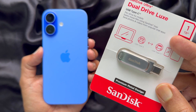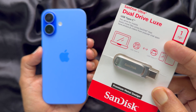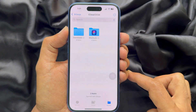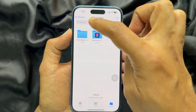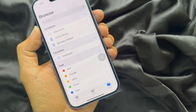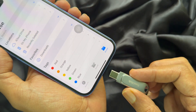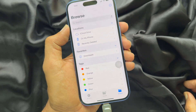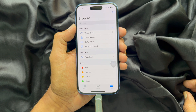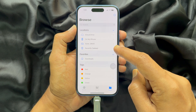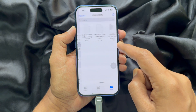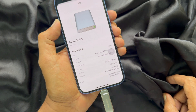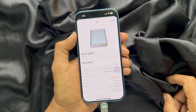You will get the product link in the video description below. First, you need to open the Files app on your iPhone. Tap Browse on the top left. Now connect your USB flash drive to your iPhone. Wait a few seconds and you will see your USB flash drive name on the list. Tap on the name to access your USB flash drive. Long press on the empty space and tap Get Info. Here you will see your USB flash drive details.